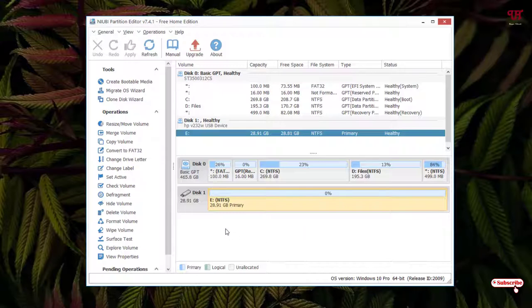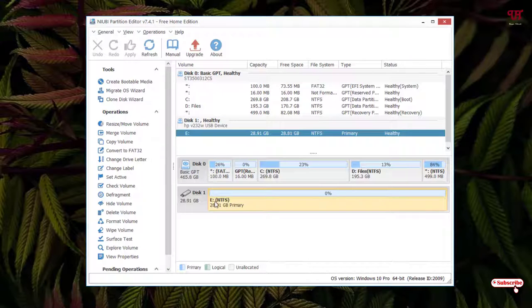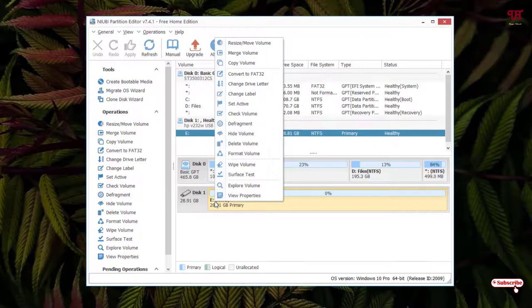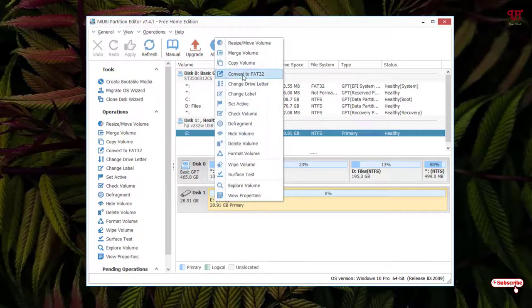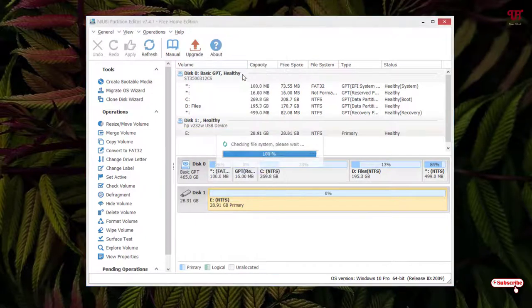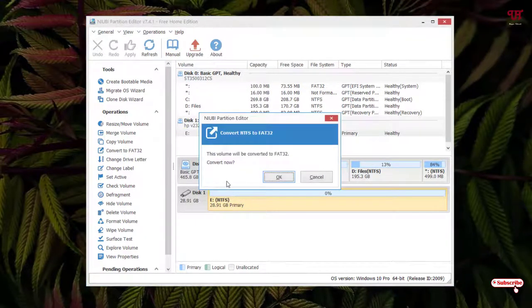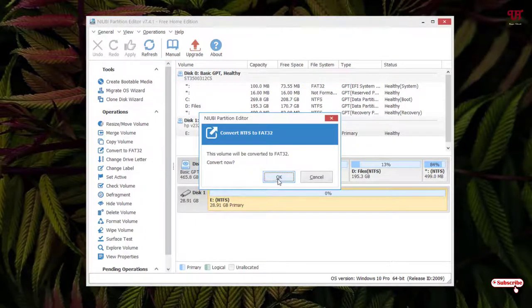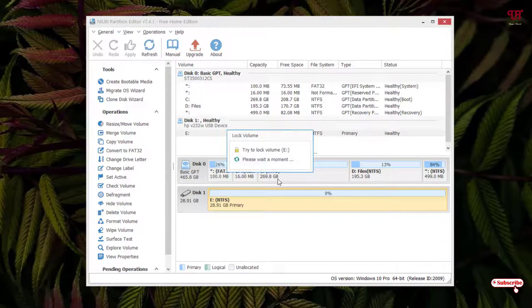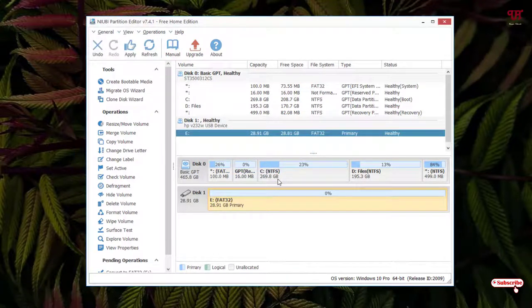After selecting your respective drive, just right click on it. Now you can see convert to FAT32. Just click on it. You can see a message pop up. Click on OK for a few seconds. Your settings are ready.